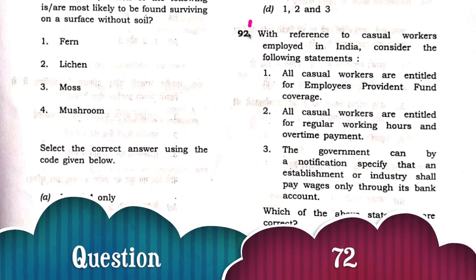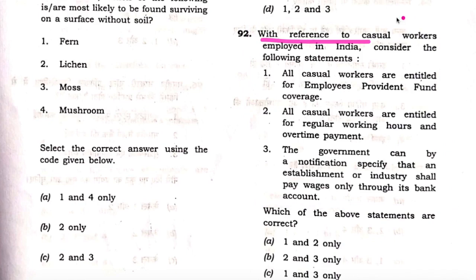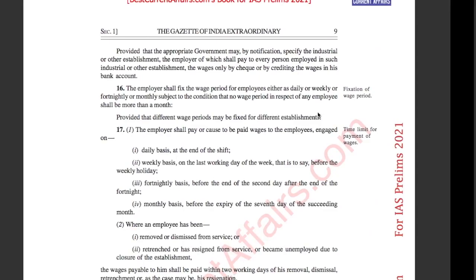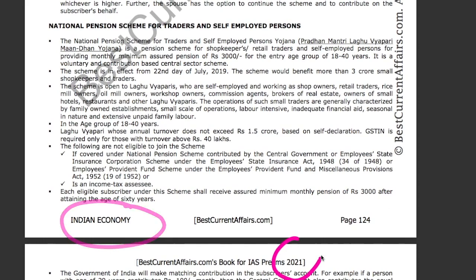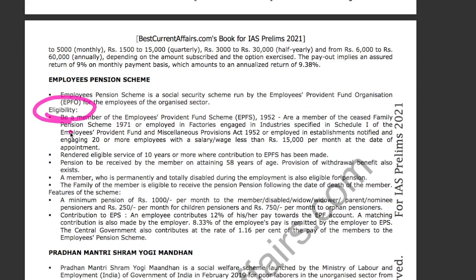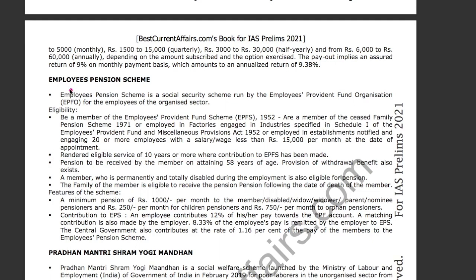Next question about casual workers employed in India. Consider the following statements — three statements are given. Check the first one: that all casual workers are entitled to Employees Provident Fund coverage. This is our Indian economy booklet for IAS Prelims 2021, page 124. The Employees Pension Scheme is a security scheme, and employees need to have rendered eligible service of 10 years or more where contribution to EPFS has been made. Therefore, casual workers are not entitled to this. The statement is wrong.